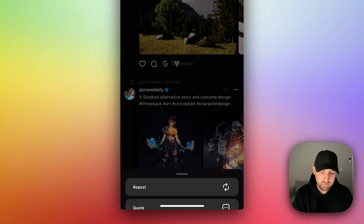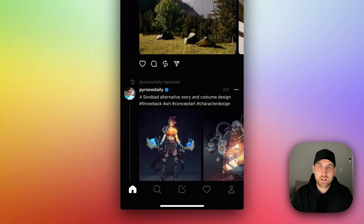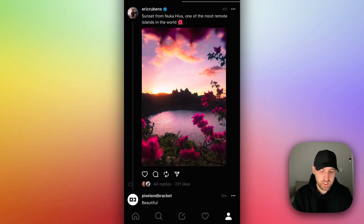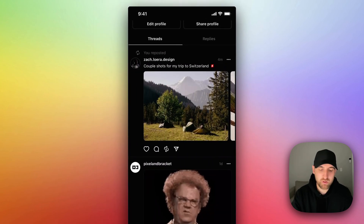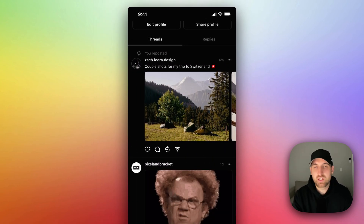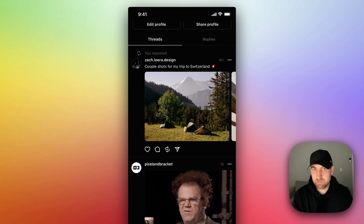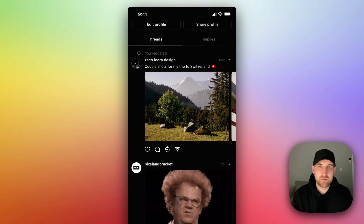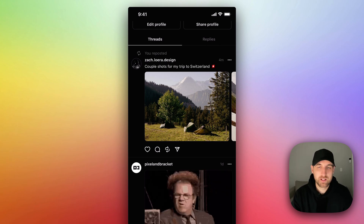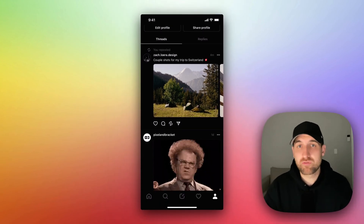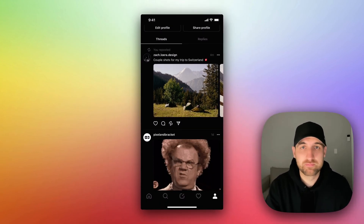I'm just going to click repost. After you repost, that will show up on your profile. So the lower right hand icon with the little person — if we go there and go to Threads, we can see I reposted this image right here. This will also show up for your followers in their feeds as well.